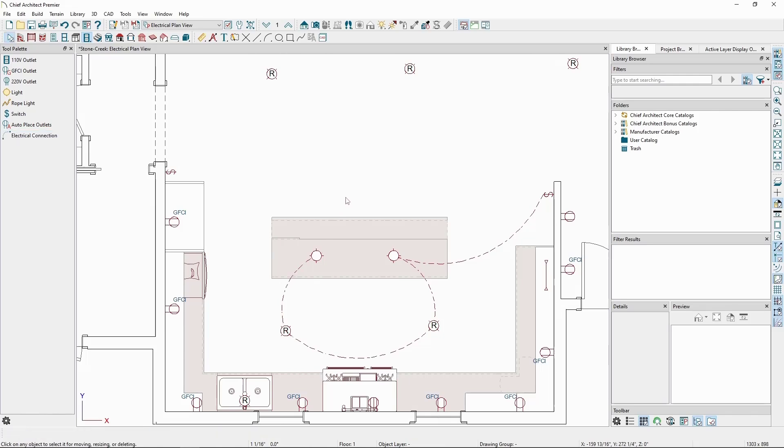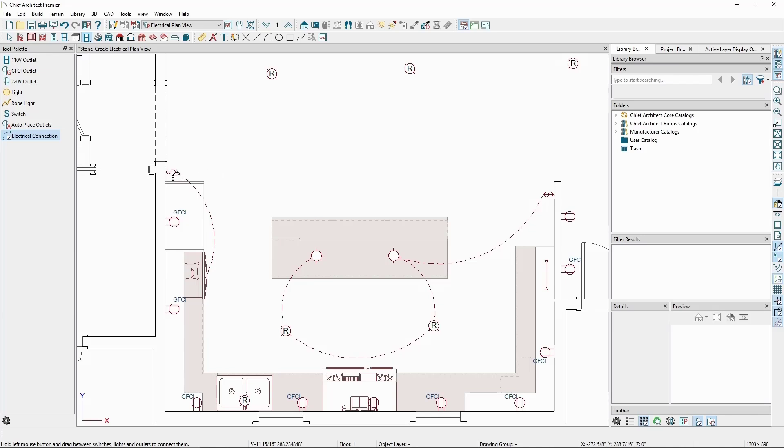We can also make connections to any object we like, without needing to define it as or convert it to an electrical object, as well as make connections to no specific object at all. This allows us to fully customize the location of our connection lines.